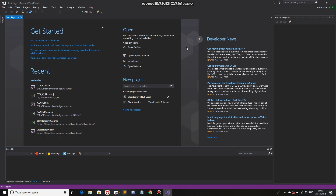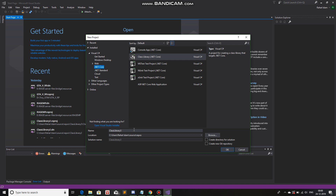Once it's open, here's what you want to do. You want to click on blank solution. Then you will select .NET Core under Web under Visual C Sharp, and then you'll select class library .NET Core Visual C Sharp.